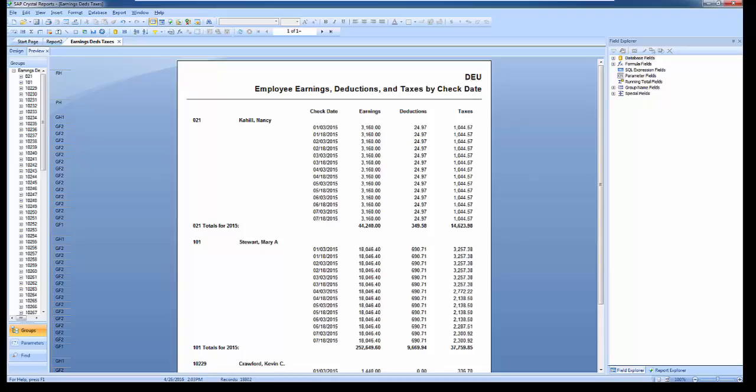So today we've talked about the benefits of connecting to your payroll data through ABRA HRMS data access, how to add this connection in Crystal Reports, and how to use the connection to access your payroll data. We've also looked at updating existing custom Crystal Reports, and we've covered a few tips and tricks you'll need to know along the way.